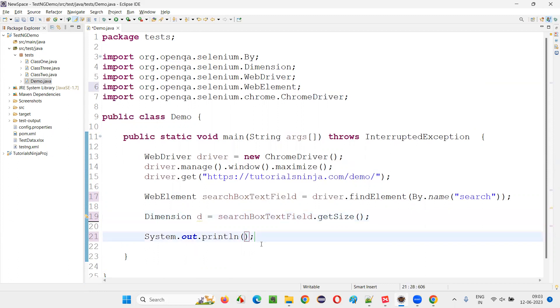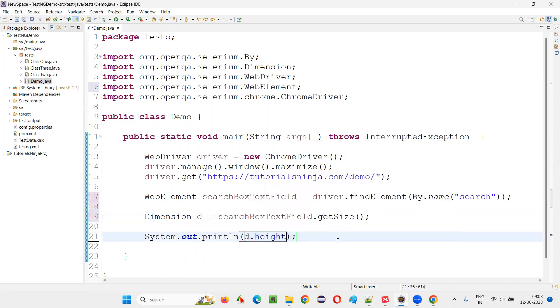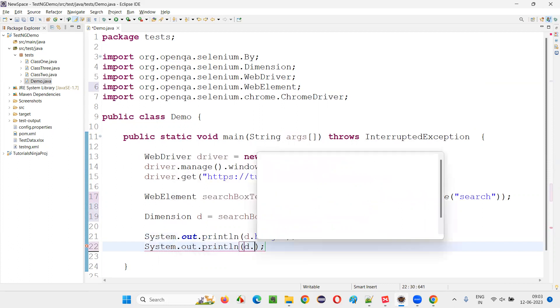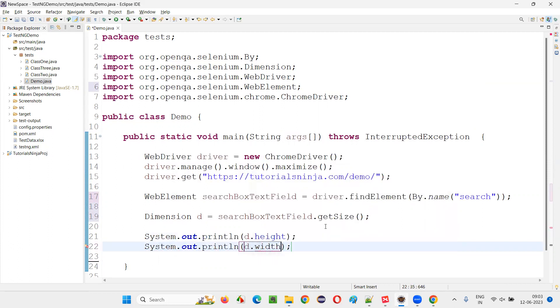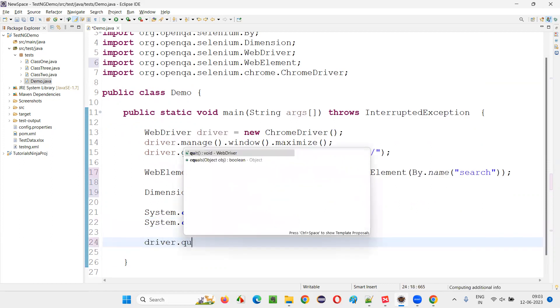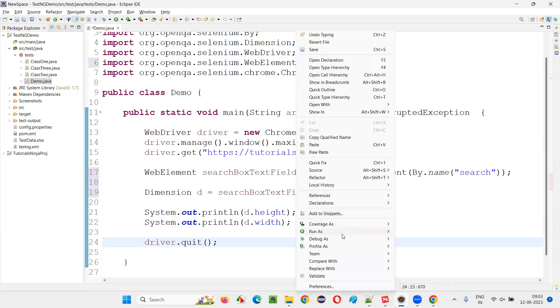Simply write down System.out.println d.height, this will get you the height. System.out.println d.width, this will get you the width. Now finally I'll quit the browser after getting the height and width of this particular text box field. I'll just run this.